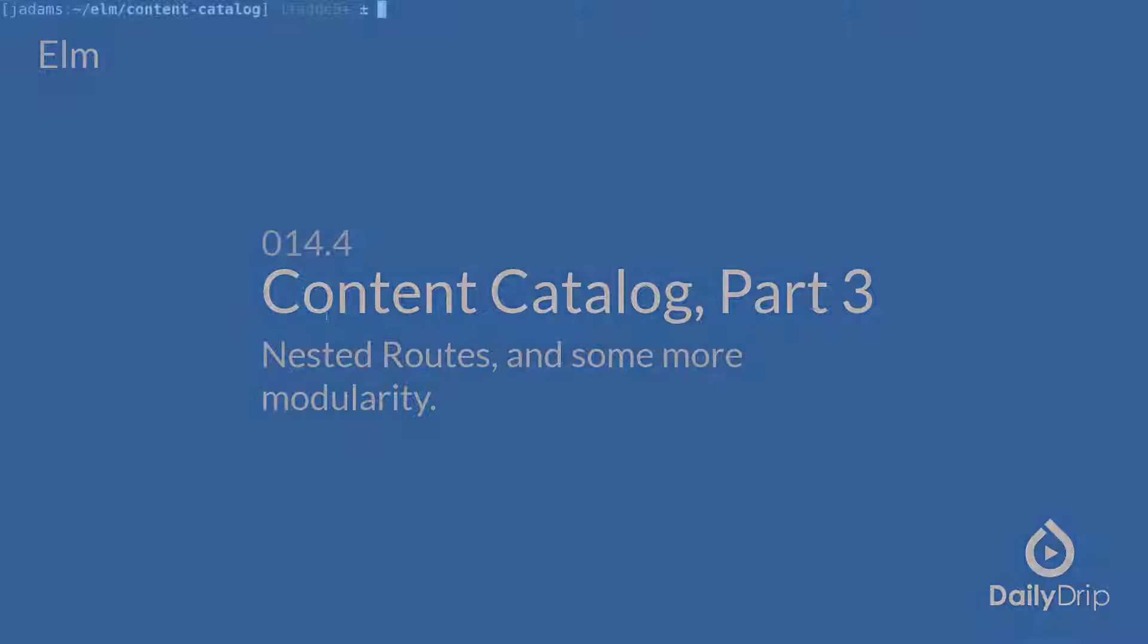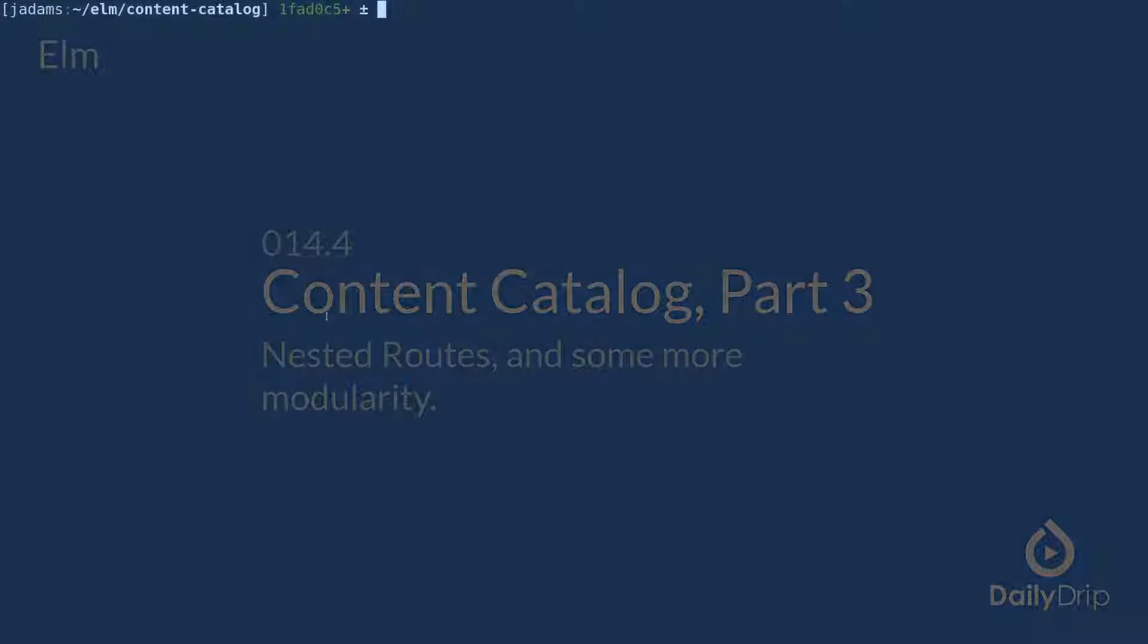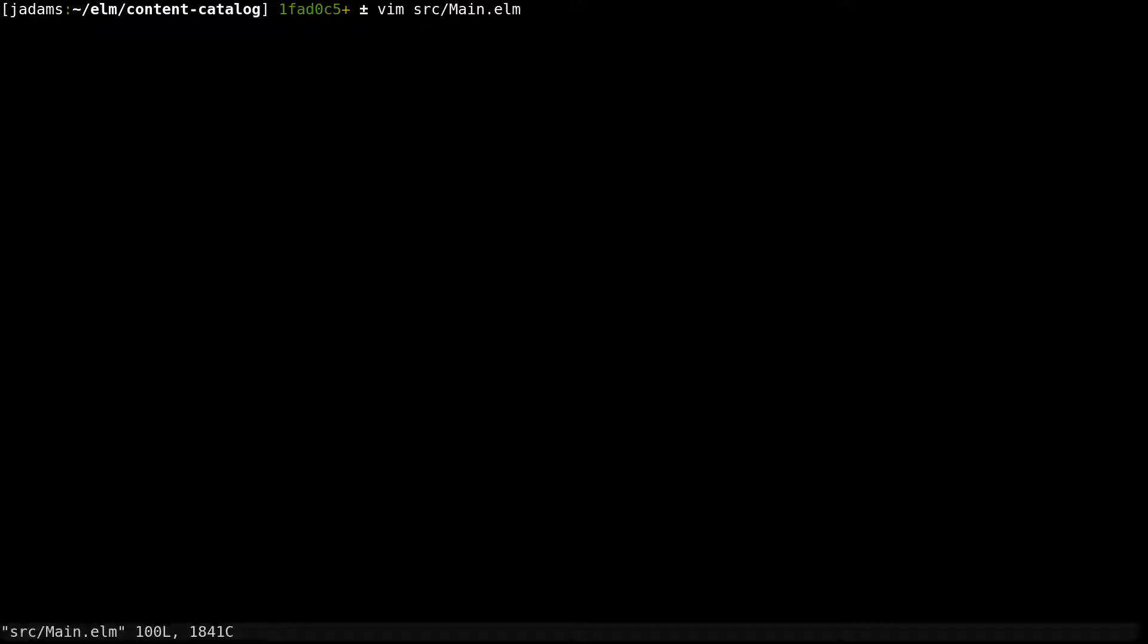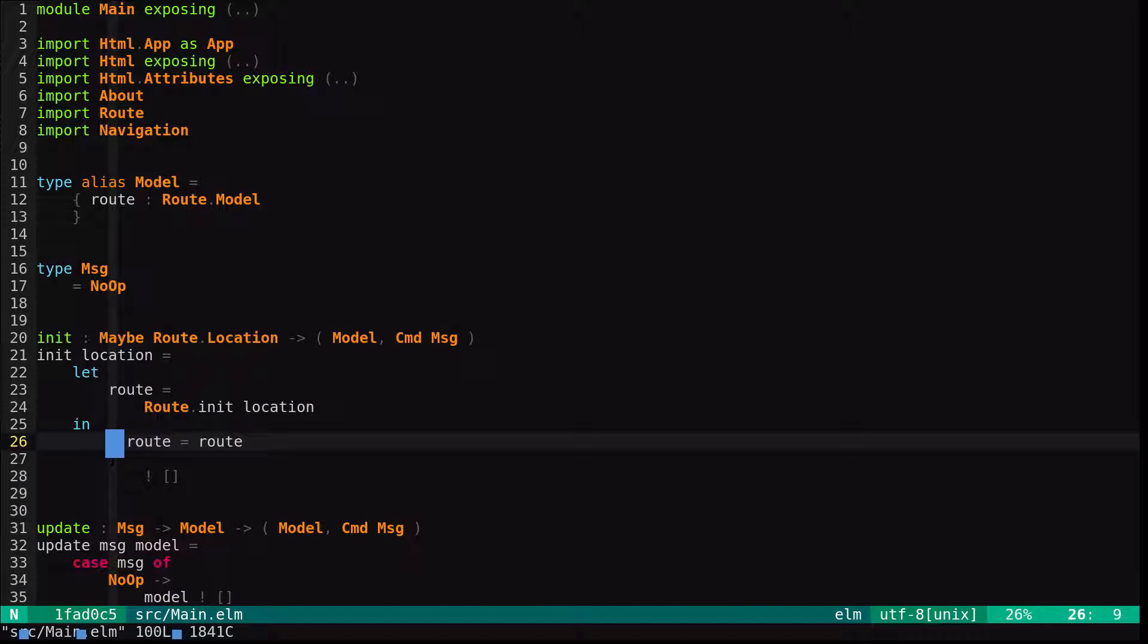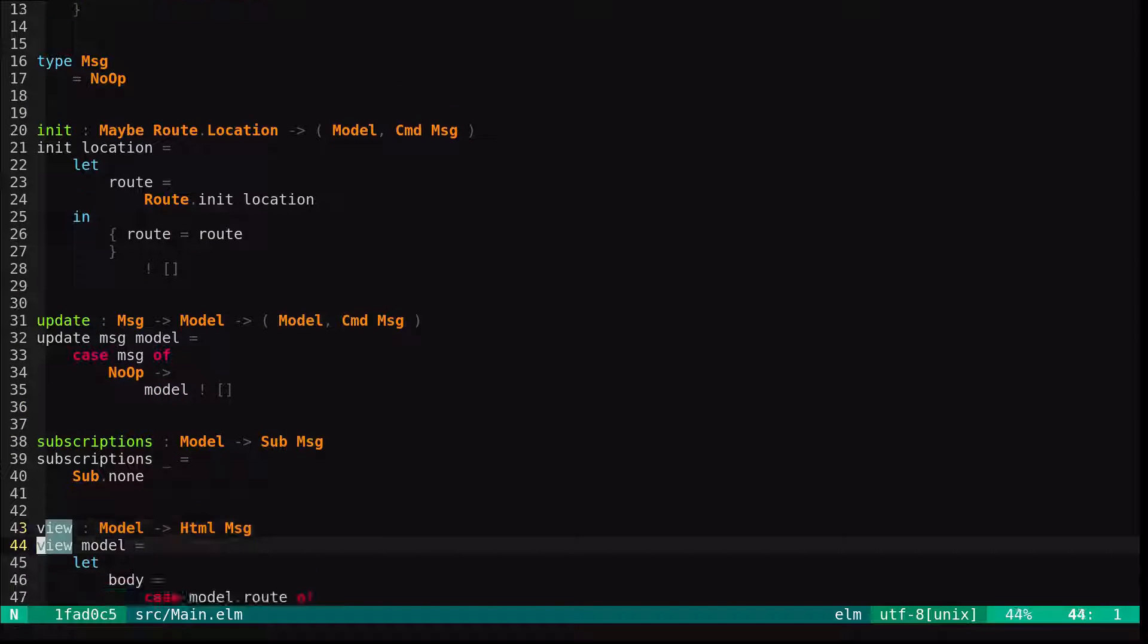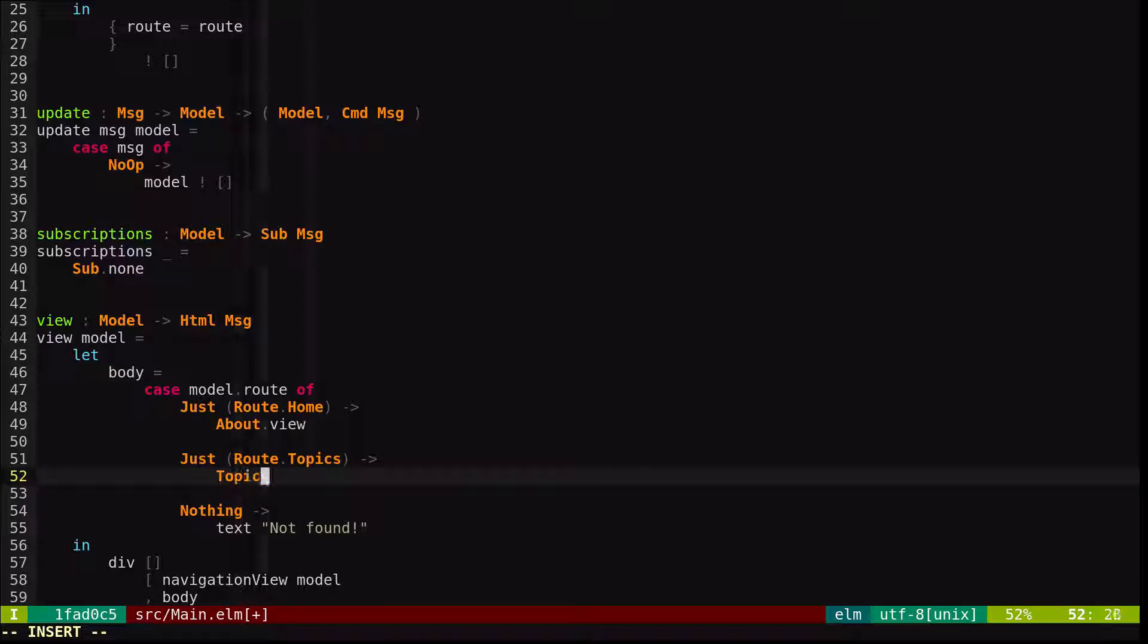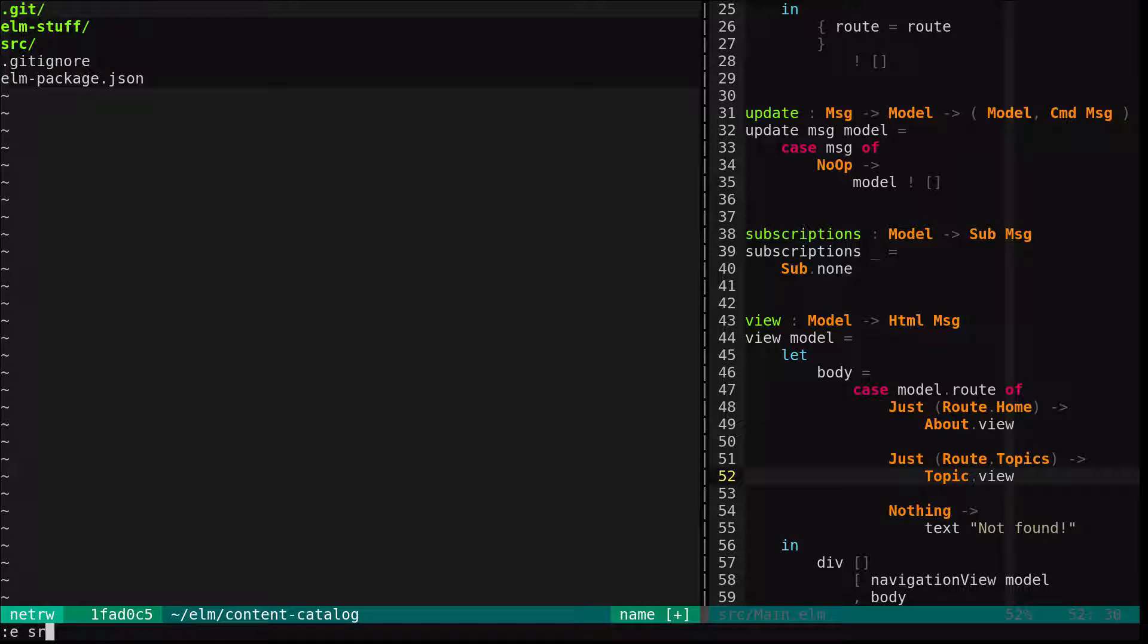We're starting out with the content catalog repo tagged with before episode 014.4. If we look in main.elm, we can see where we've stubbed out our topic view. Let's replace that with a function in a new module.